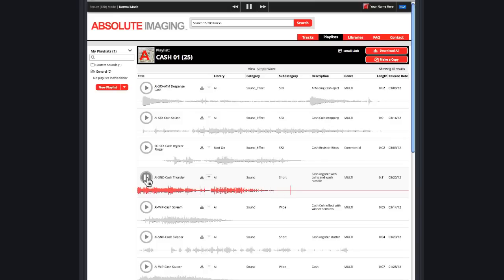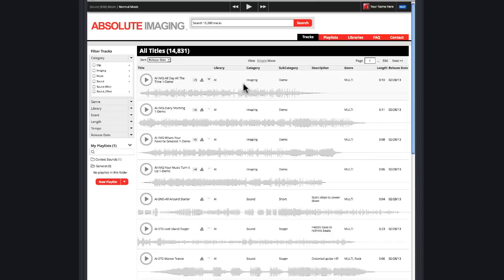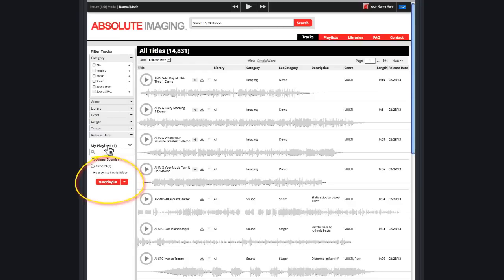There's also a group of playlists that you can customize for yourself. You'll find these on the left hand side under the filter tracks. It's called My Playlists.